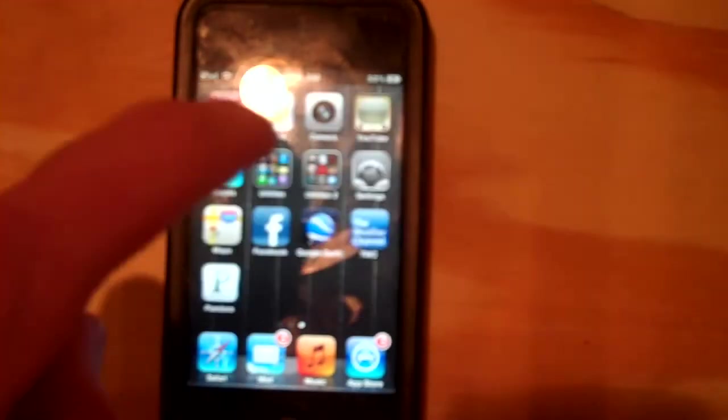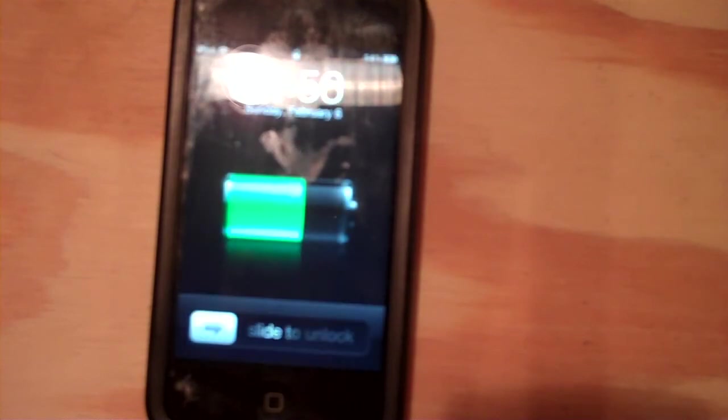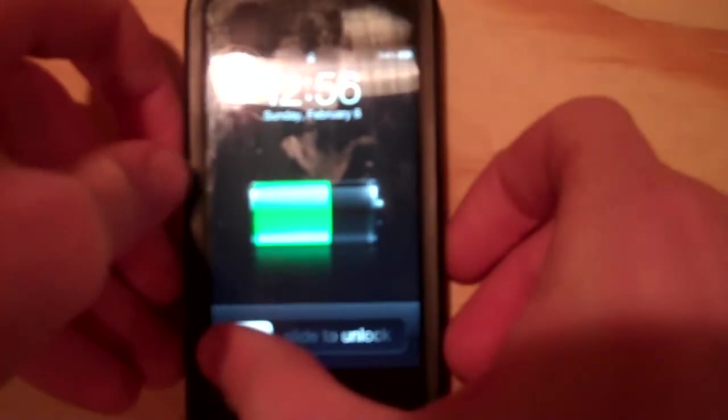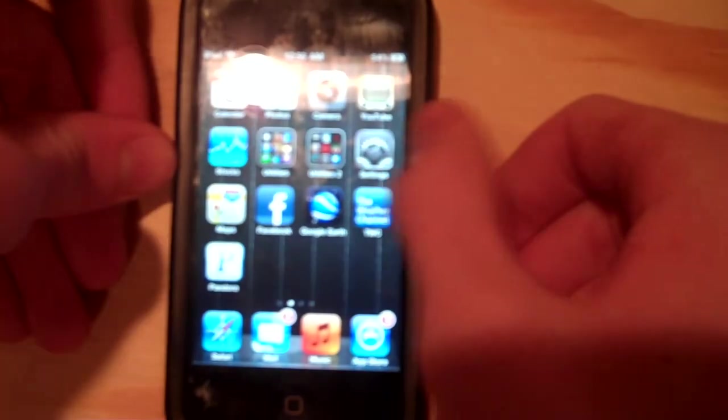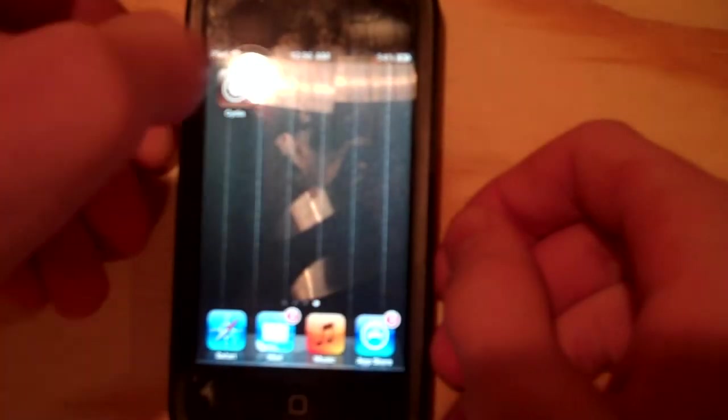Okay, not seeing Cydia, and it appears to have rebooted itself. There we go. Slide to unlock. Yes, that is 12:56 AM. Go to page 3. And here is Cydia.